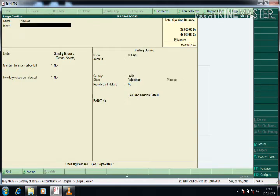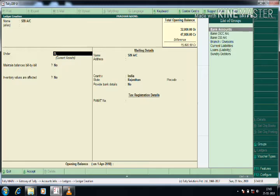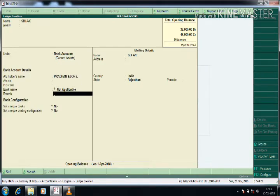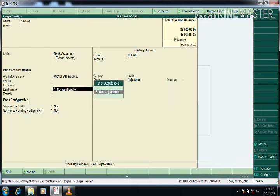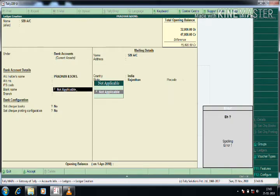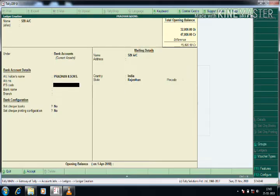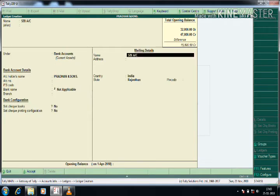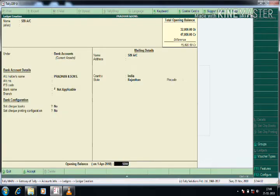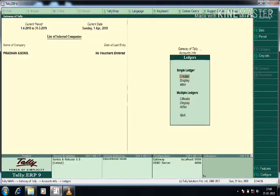Next ledger is SBI Account, which is under Bank Accounts. For bank details, you can also select or create the bank name using Alt+C for online creation, but we don't need that here, so I am not changing it. I press Enter and come out, giving the opening balance of five thousand. By default it will be Debited.